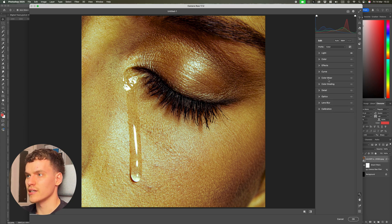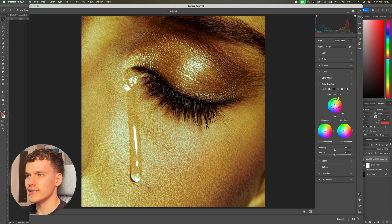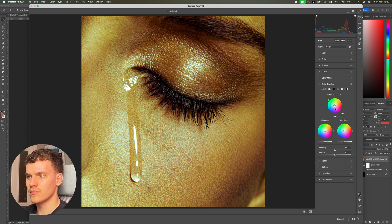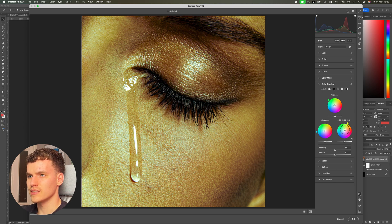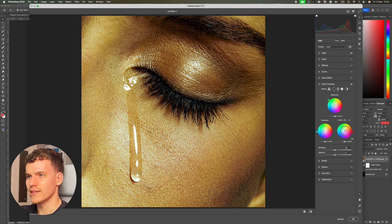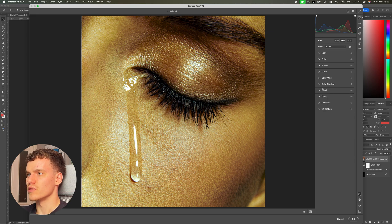Now another step I'm going to take here is just coming into the color grade section and messing around with these color palettes. I want a slight green tint, so I'm going to move between green and blue on the midtones — just about here is good. Then the same kind of thing with the shadows. The highlights can stay where they are, slightly more over to the red so there's a little bit of contrast. I think that's going to be good for the moment, so I'm just going to hit OK on this.